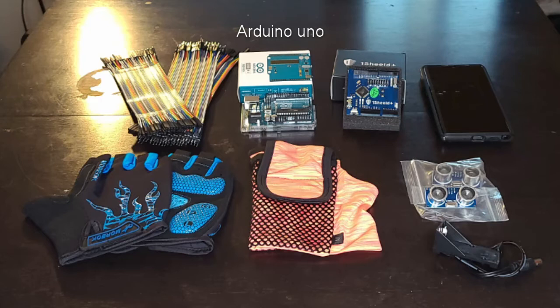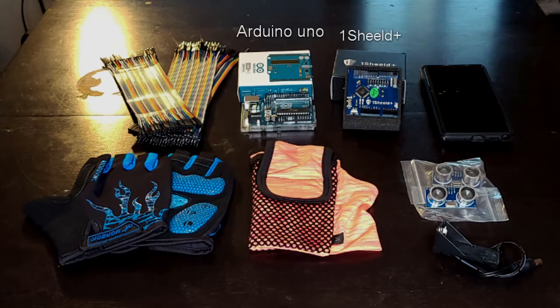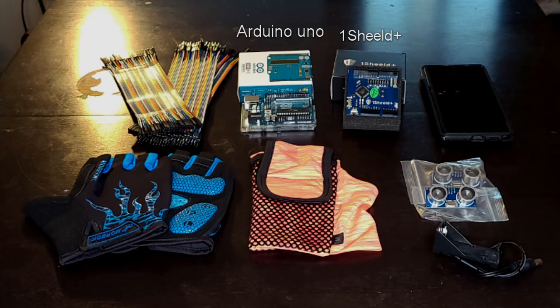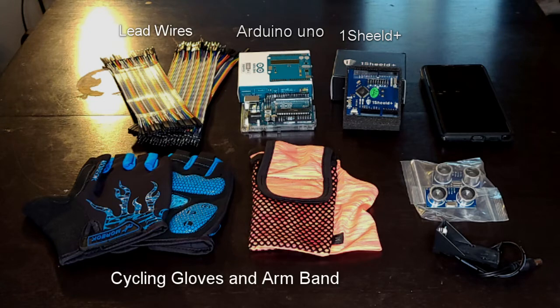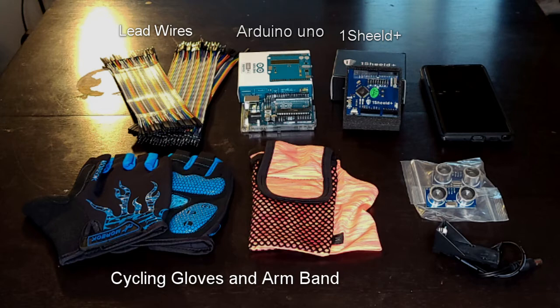Here is the Arduino Uno, here is the OneShield Plus, these are lead wires, these are the cycling gloves and the armband. The cycling gloves will hold the two sensors and the armband will hold the Arduino and OneShield.